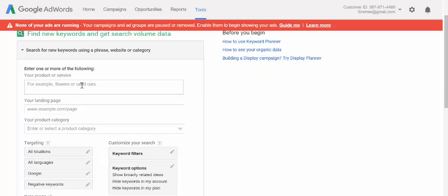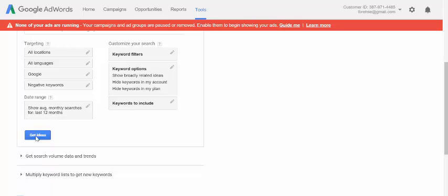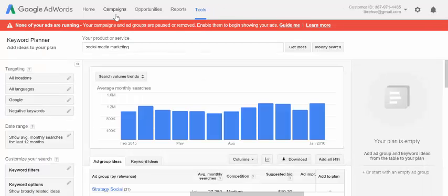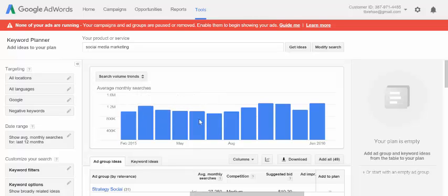We're going to start by entering a keyword related to our product or service. For this exercise, I'm going to use the keyword 'social media marketing,' since I write a lot about that. We don't need to enter a landing page or product category, since we're not making a real AdWords campaign out of these results. Click Get Ideas. Google is going to return the average monthly search traffic for this keyword, and you can see it's upwards of a million searches for social media marketing some months. So we know the traffic is there.